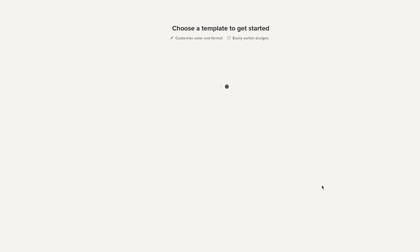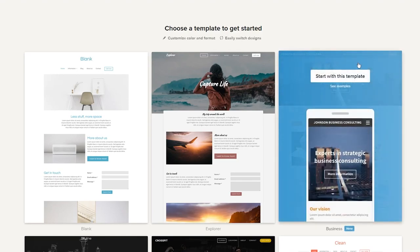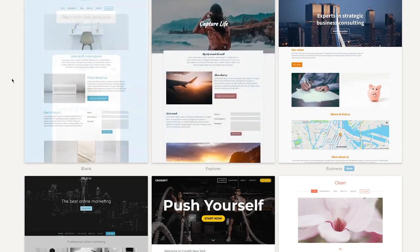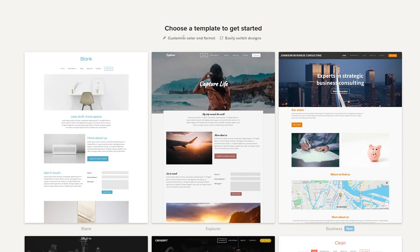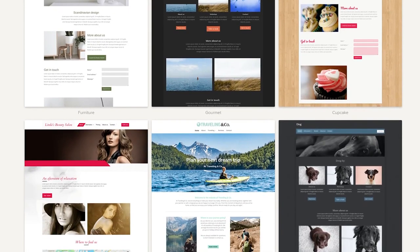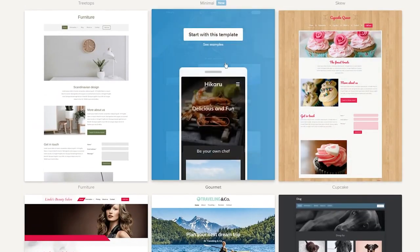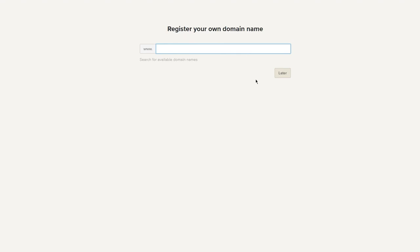After clicking 'Get started,' you're prompted to choose a template. There are tons of options — the blank template lets you start from scratch, while others give you pre-built designs where you can customize colors and formats and switch designs later. I'm going with the 'Hikaru' template, which looks great. You can preview examples before committing, but I'll go ahead and start with it.